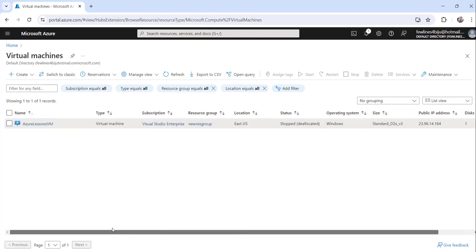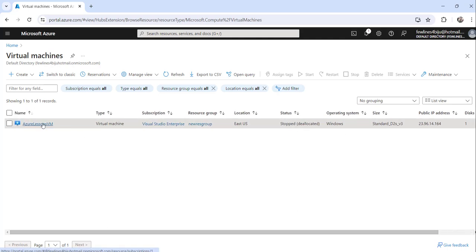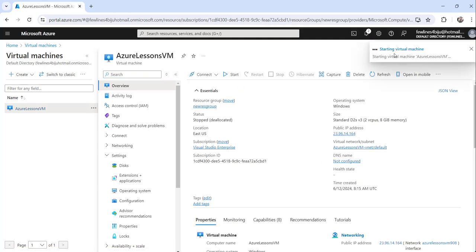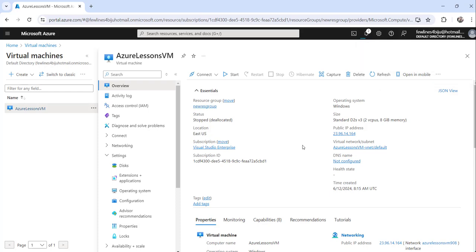I'll go ahead and start this virtual machine. You can see it is starting. Once it has started we will go back to the same option and enable ADE.